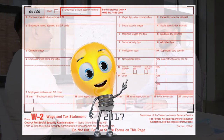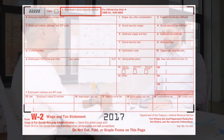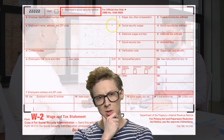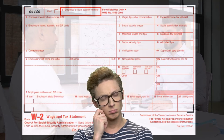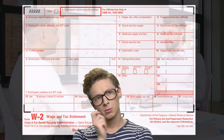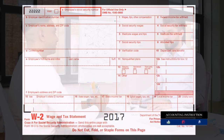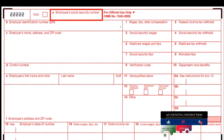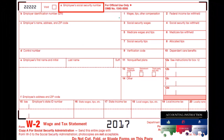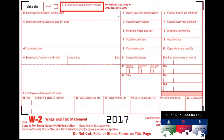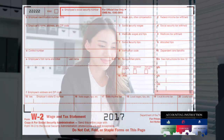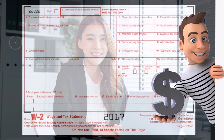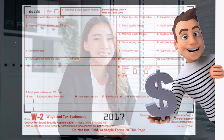Whenever you get a W-2 — and a 1099 is similar — you need to note that this is not only telling us what we've earned, it's also telling us that this information is reported to the IRS. If you report something differently, even if you believe it to be correct, you're going to have an issue because the IRS is really just matching what you report to what the employer reports. So that's the first thing to understand about the W-2.